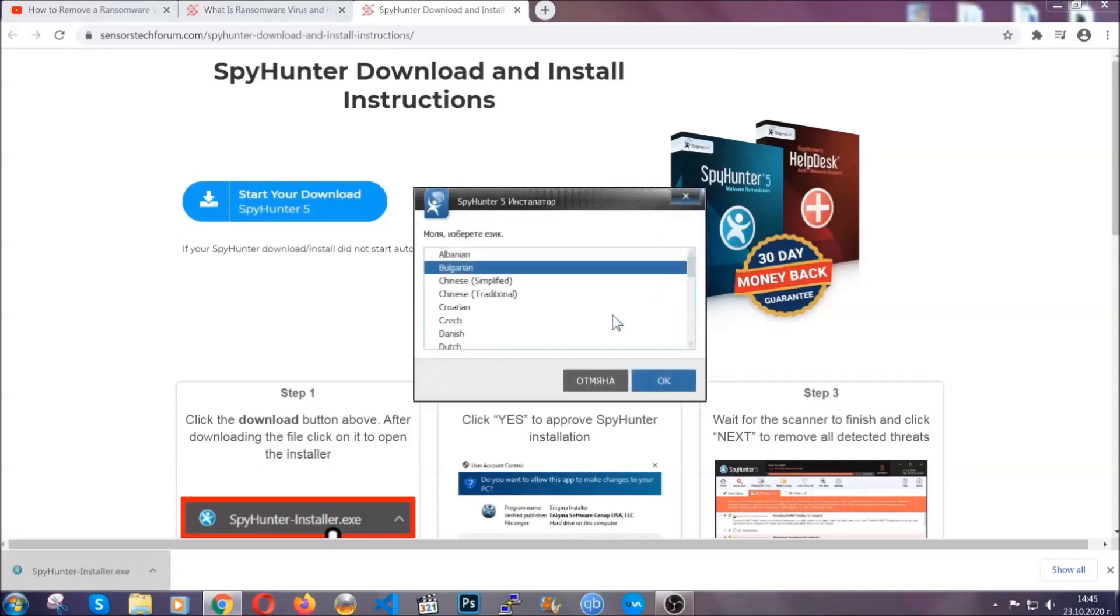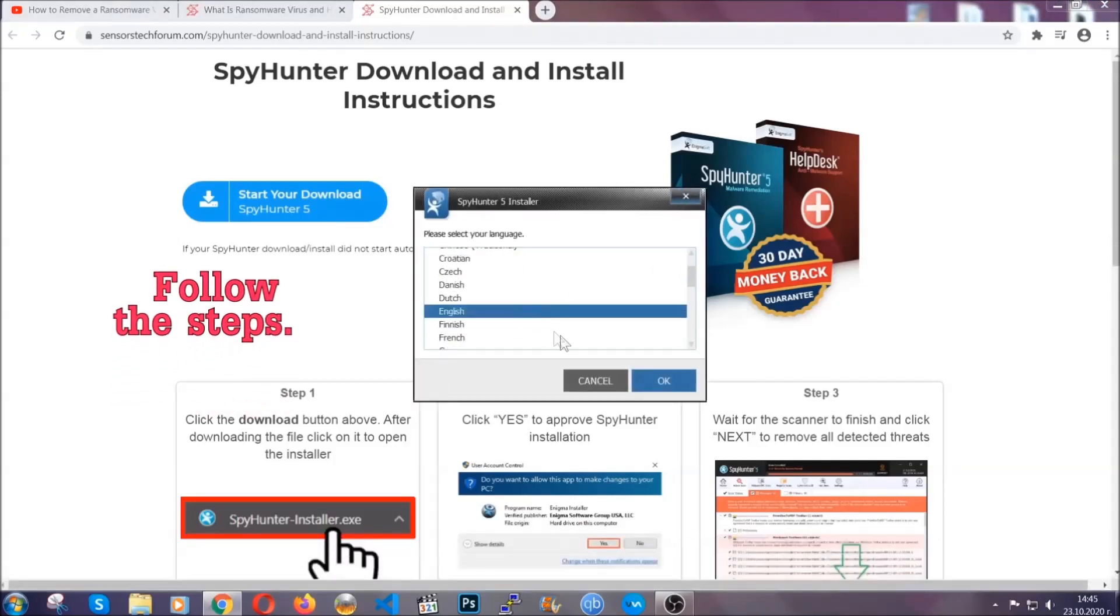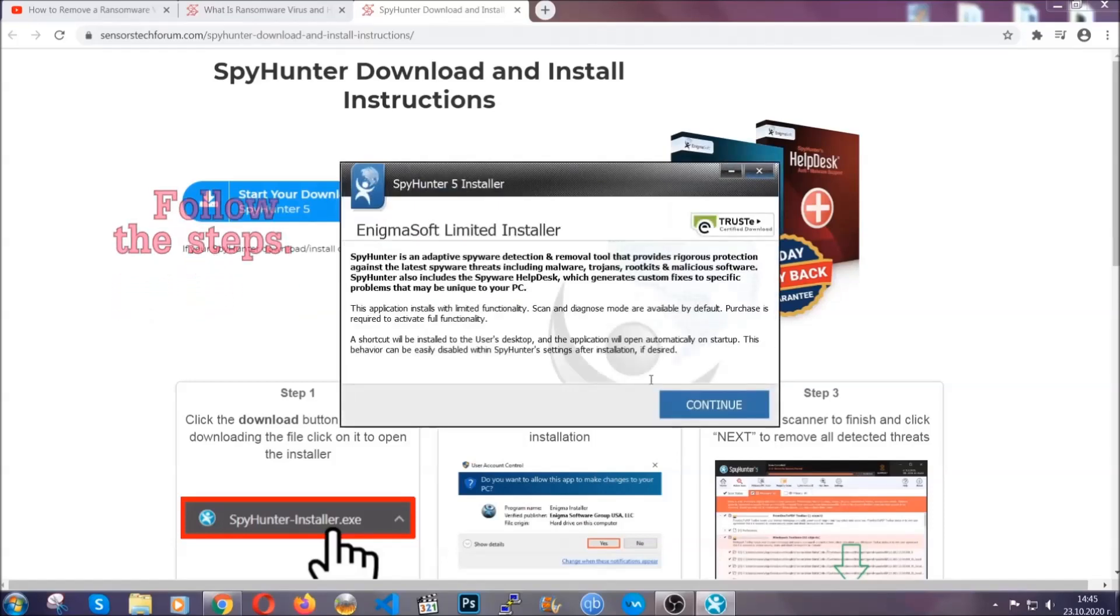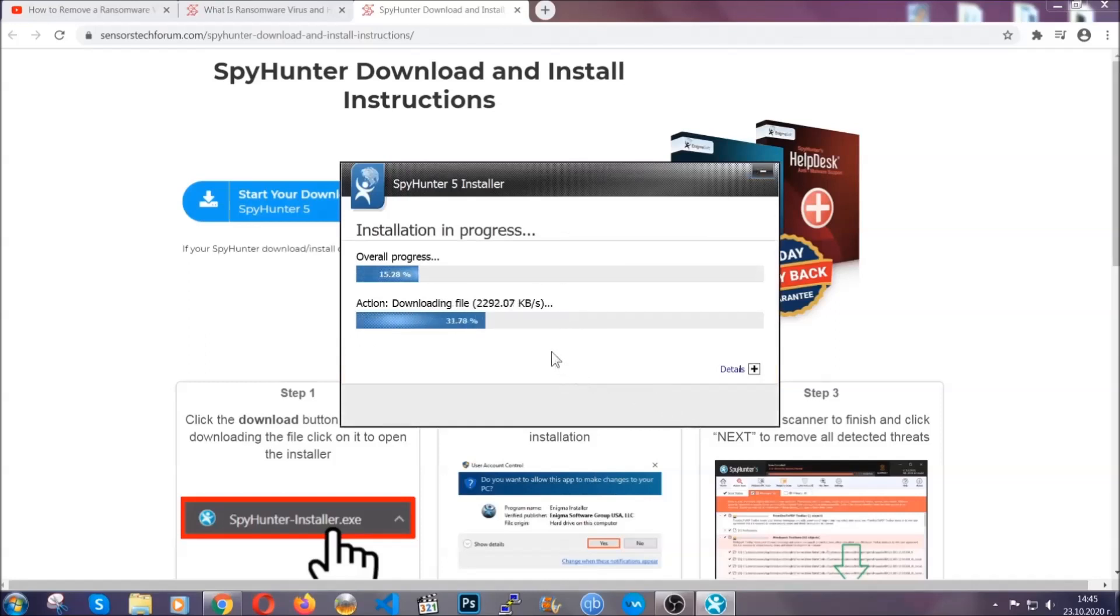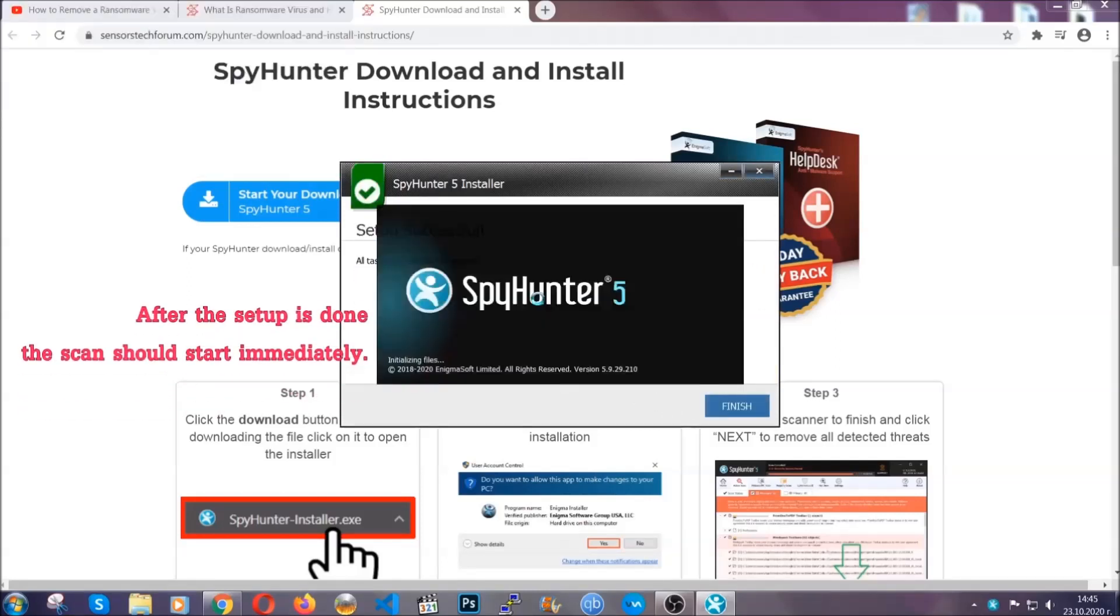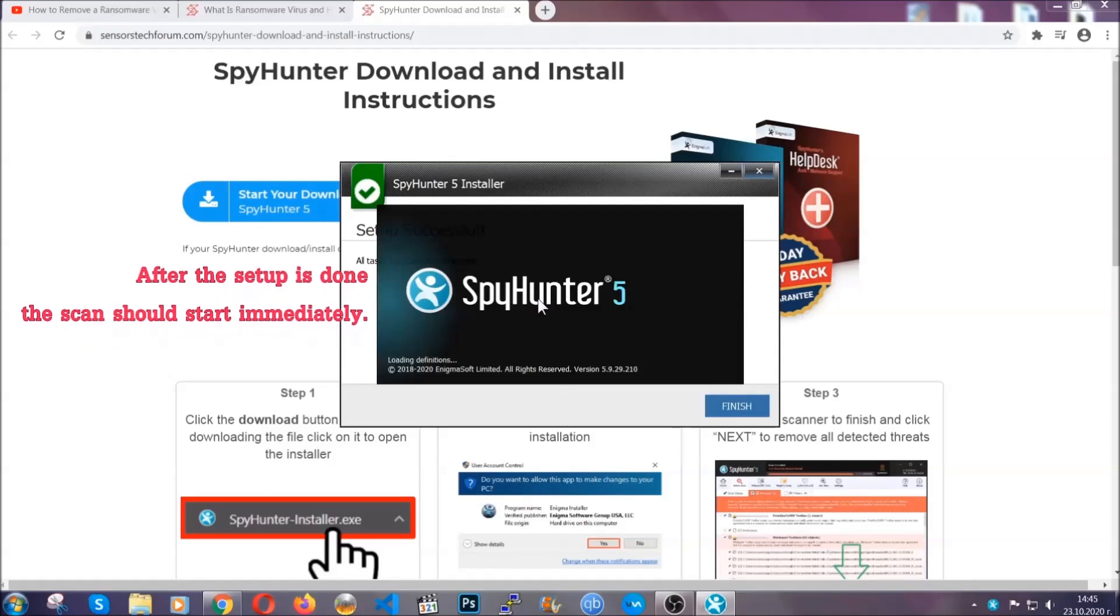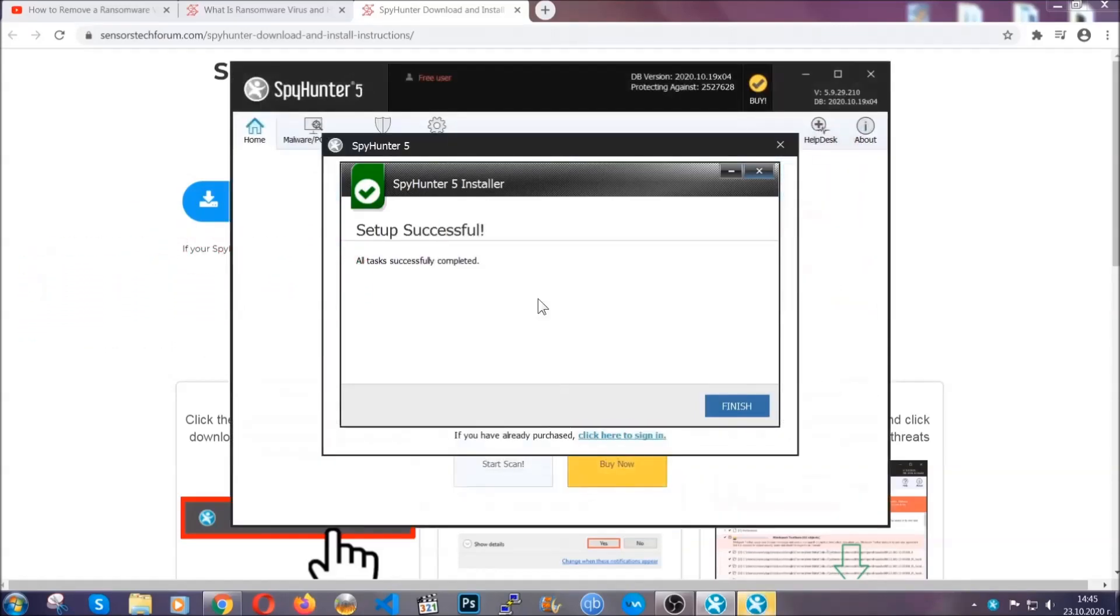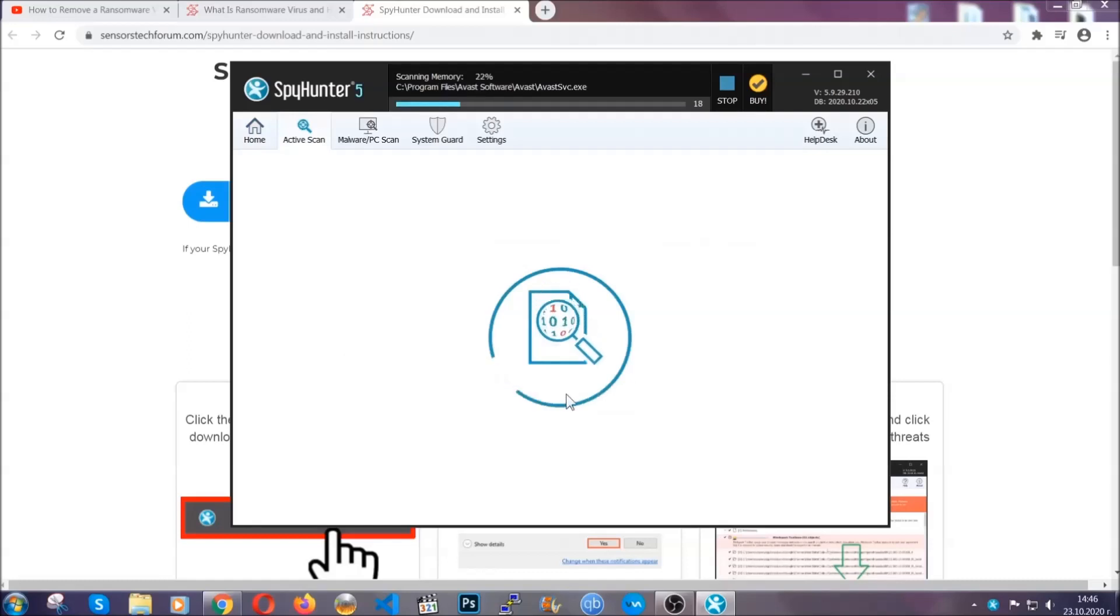It's going to take you through a language choice and a couple of simple steps that you're going to have to follow. Simply agree with the terms, accept and install, and installation should take one or two minutes depending on your computer. After the setup is done, the scan should start automatically, and when it's done you click on finish and the scan is going to start.